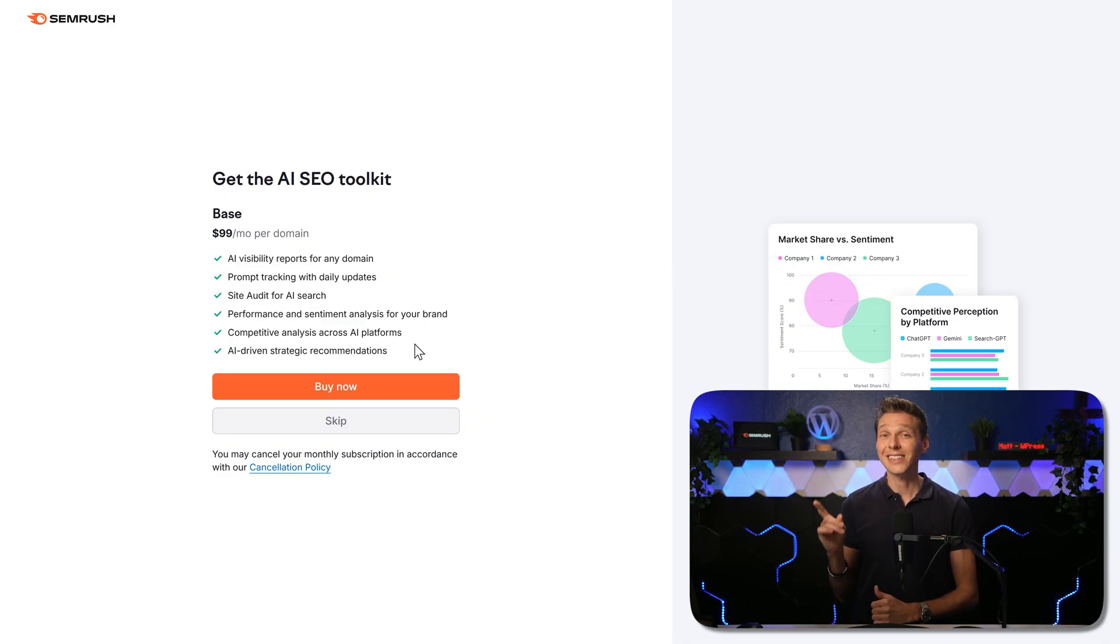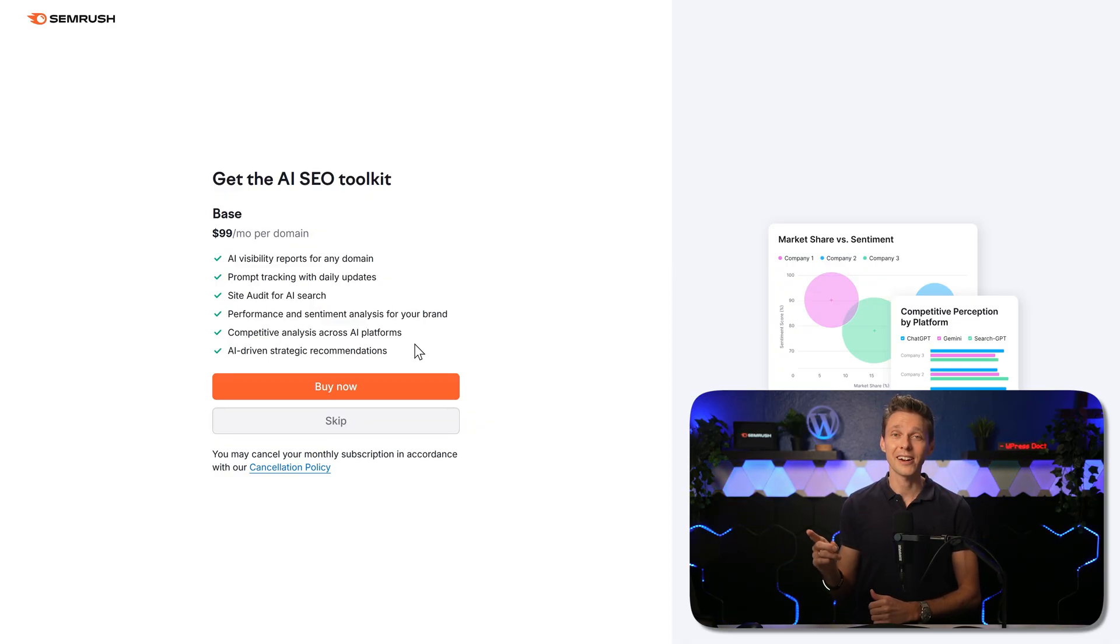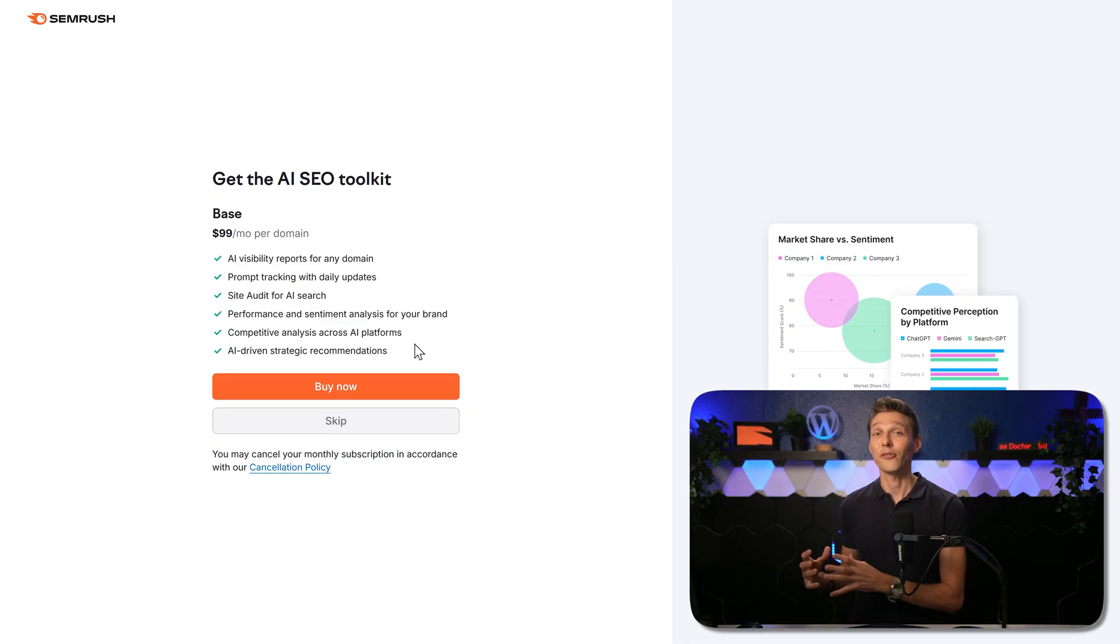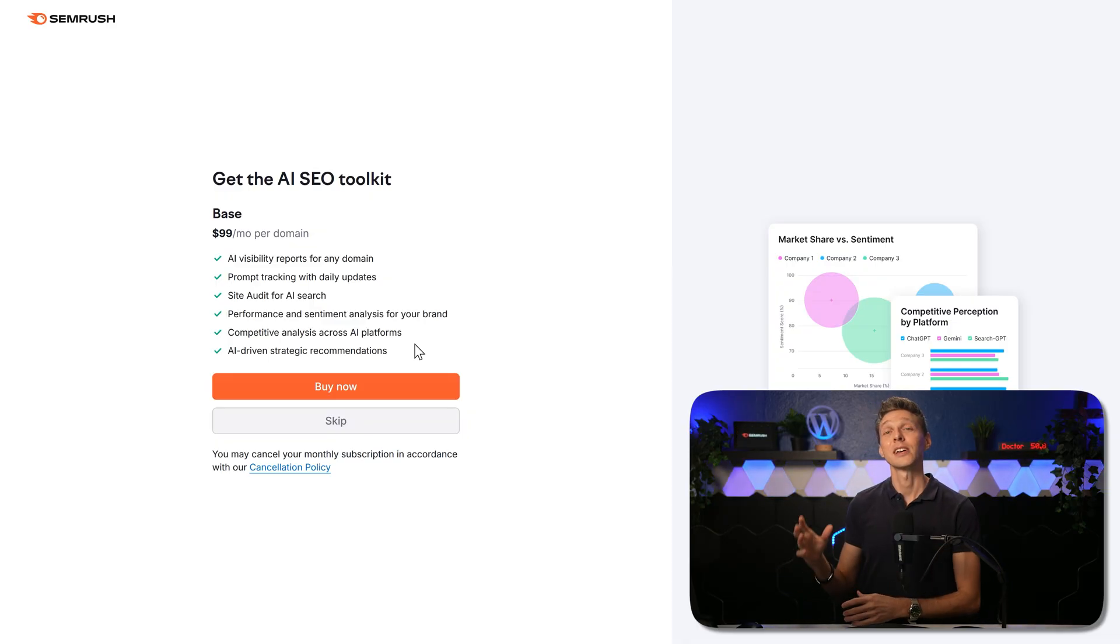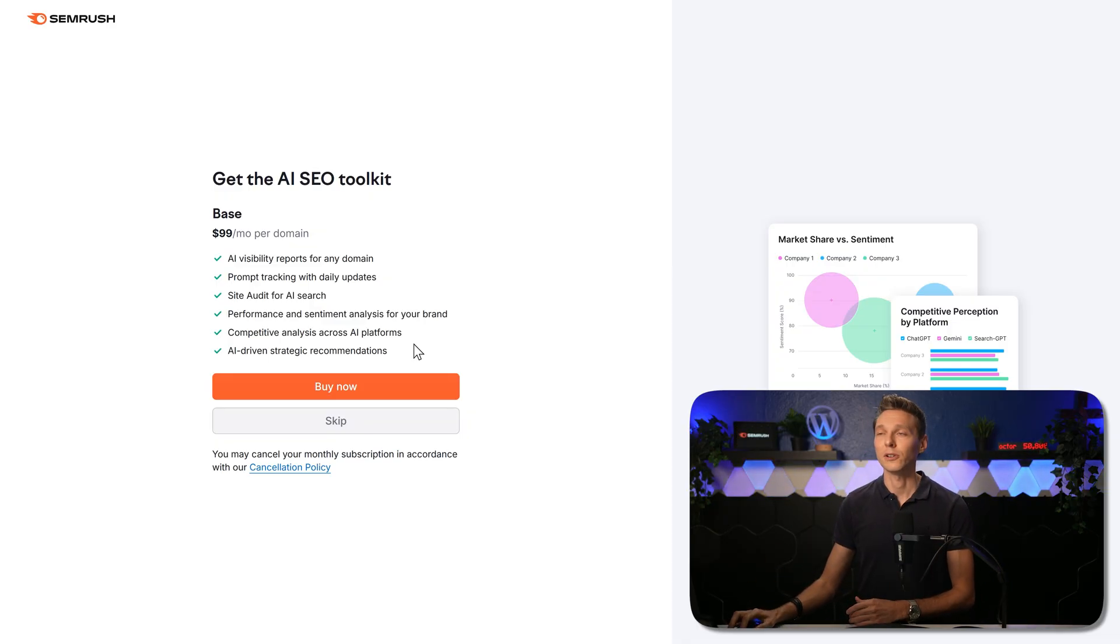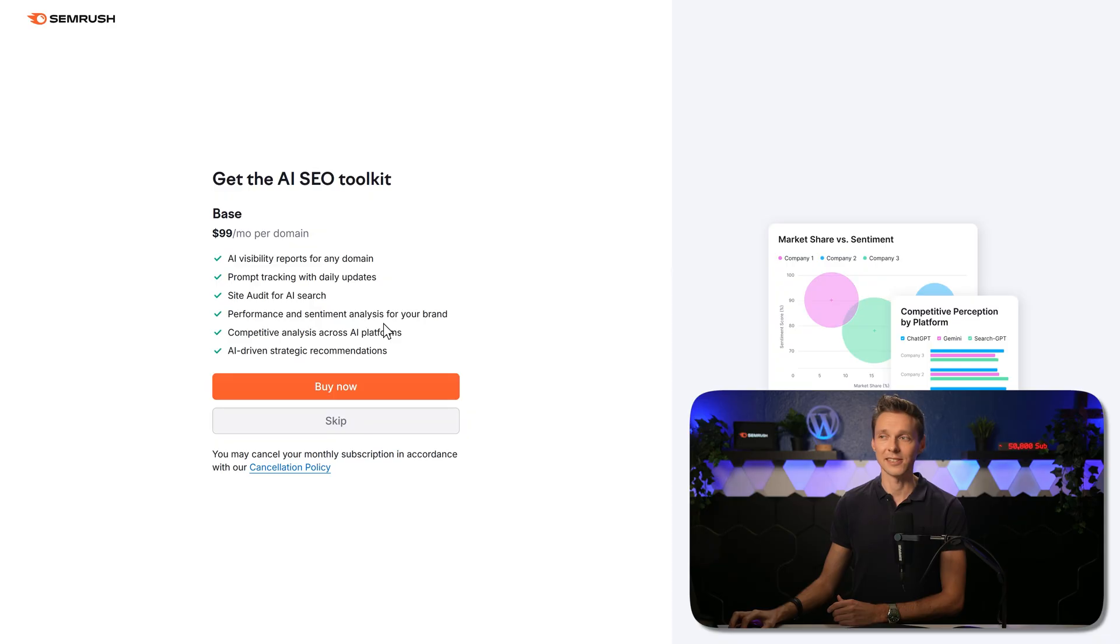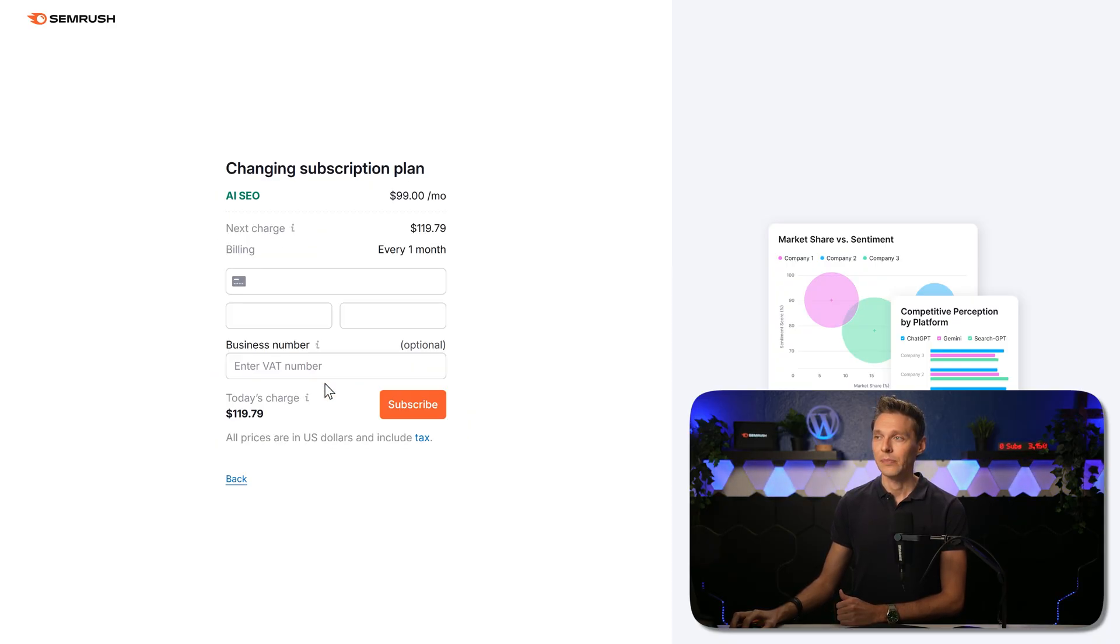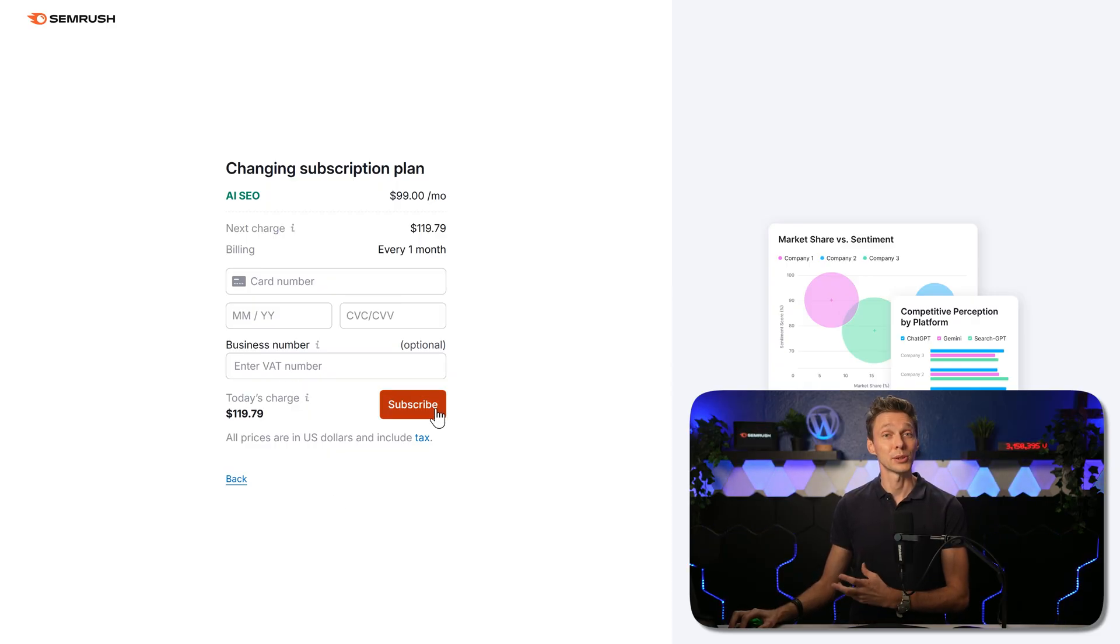But trust me, there's a lot of golden nuggets in there. It gives you a lot of explanation and information about your current SEO AI status. So we click on over here on buy now. Fill in your credit card information and click on subscribe.